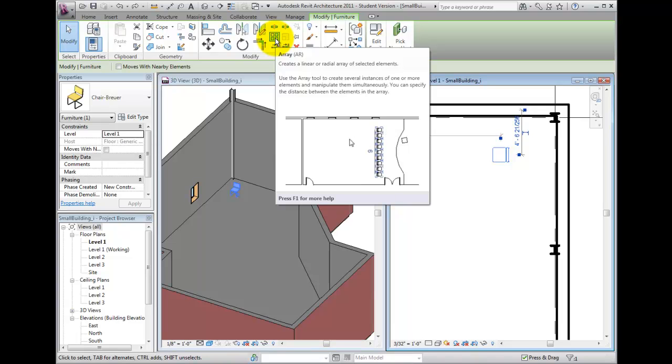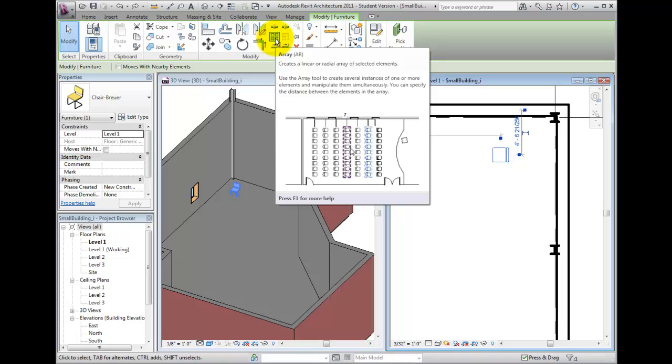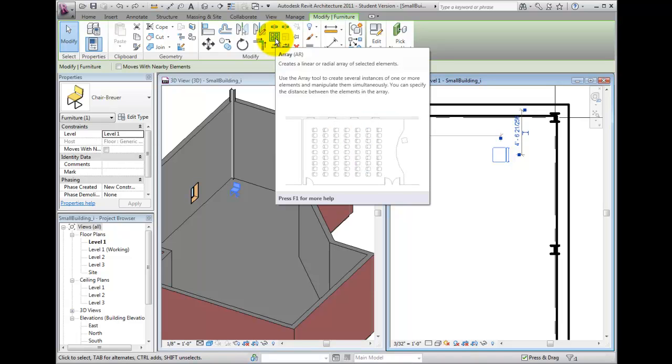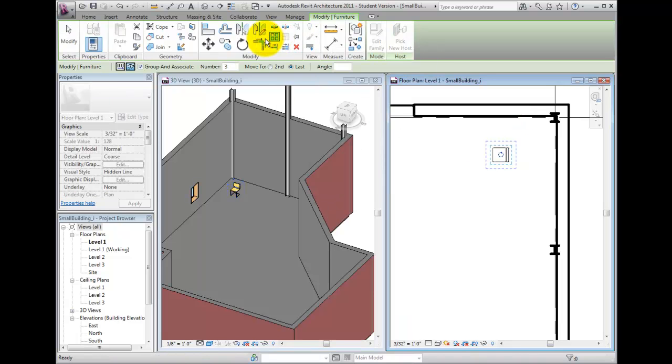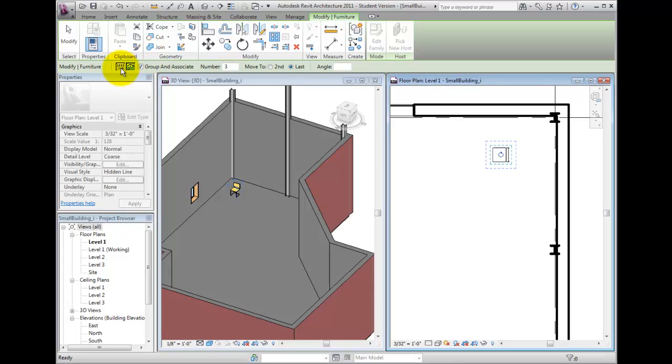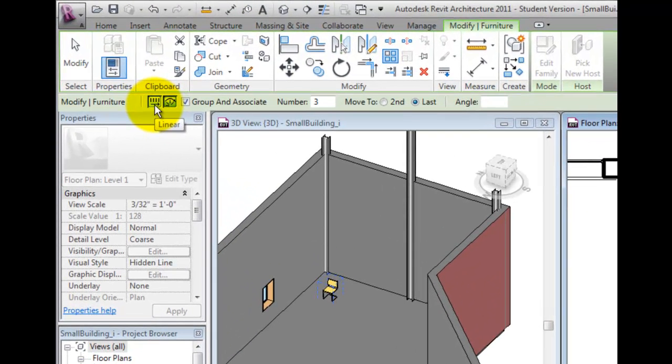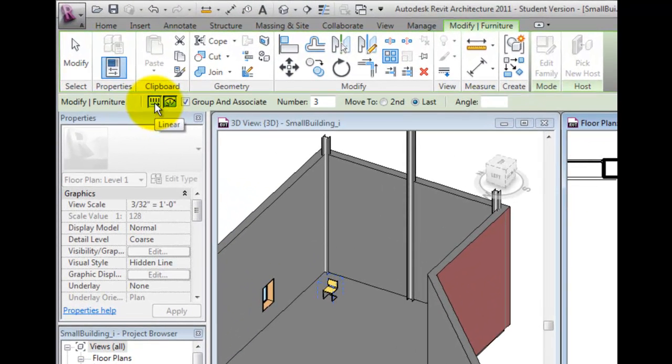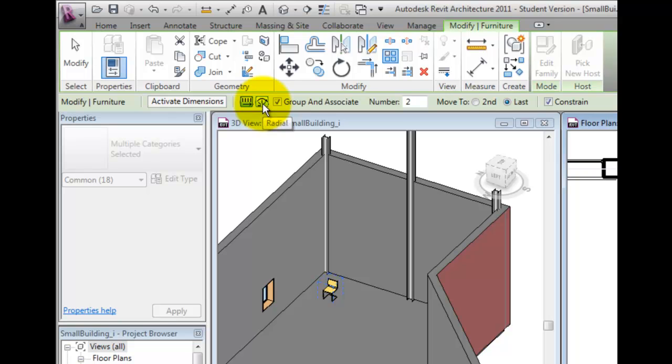For example, I can click the Linear button to create a linear array in which the elements of the array follow a line, or the Radial button, in which case the elements of the array follow an arc. Also notice that there are several other options.